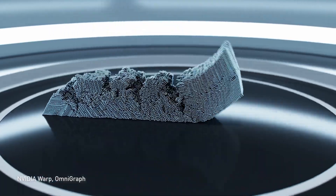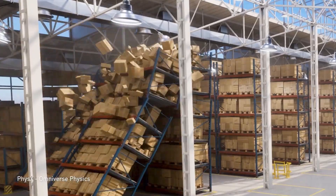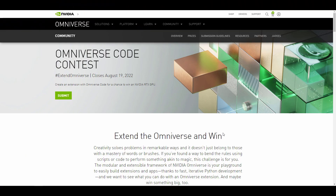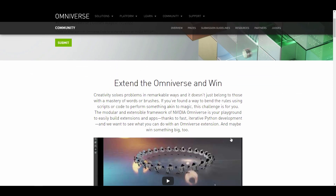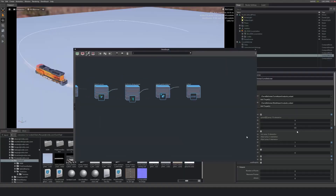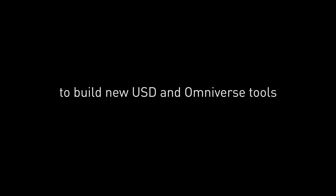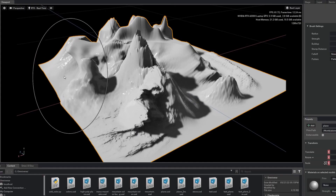This one is a little bit different from the ones we've seen before, as this is the Omniverse Code Contest. So if you're a programmer or a script writer and you have a wonderful creative background to create amazing things with Python and develop tools and extensions for Omniverse, this is a welcome opportunity for you.